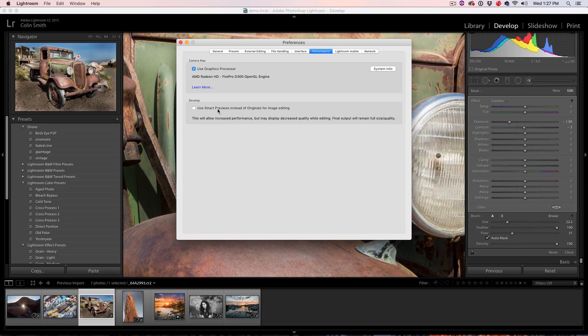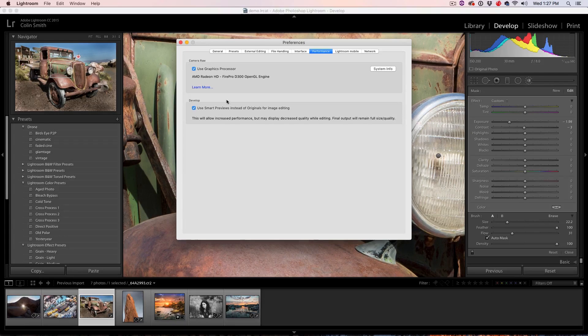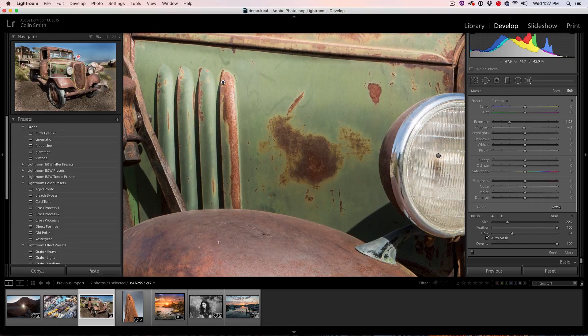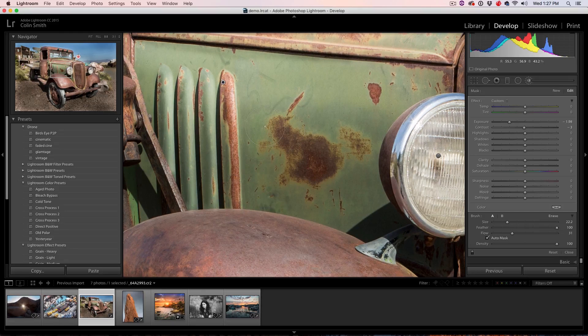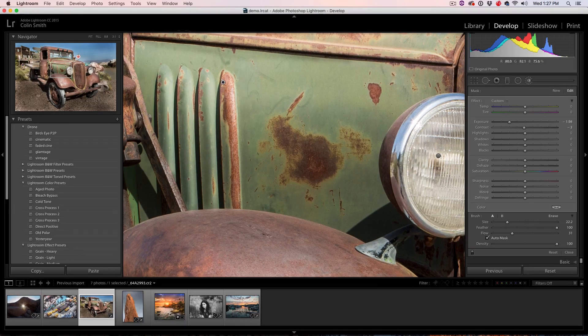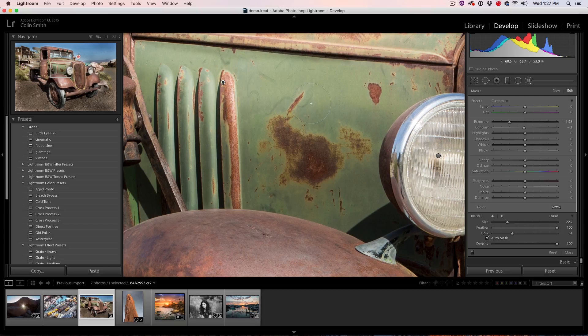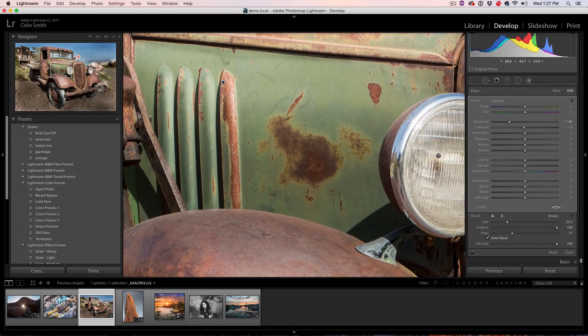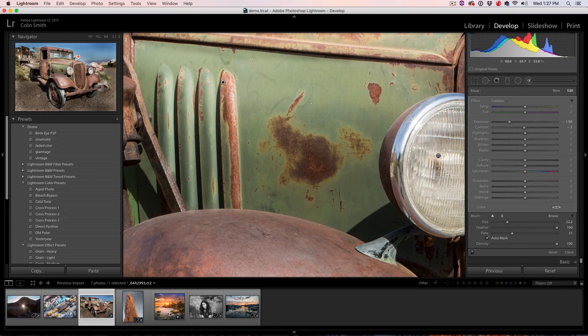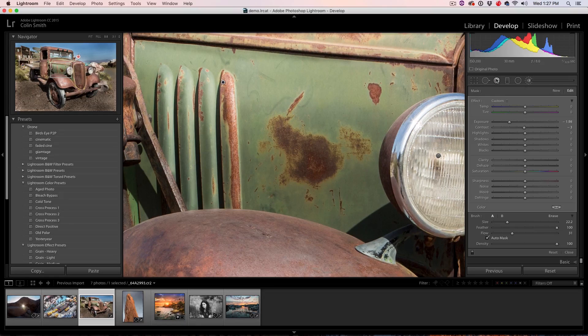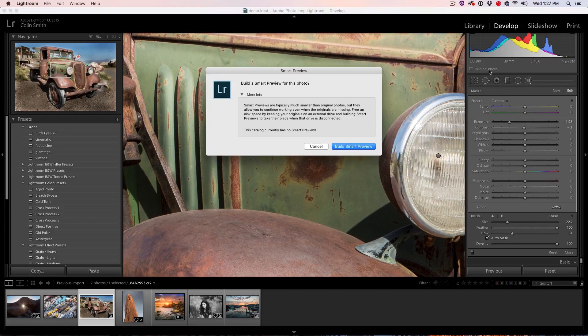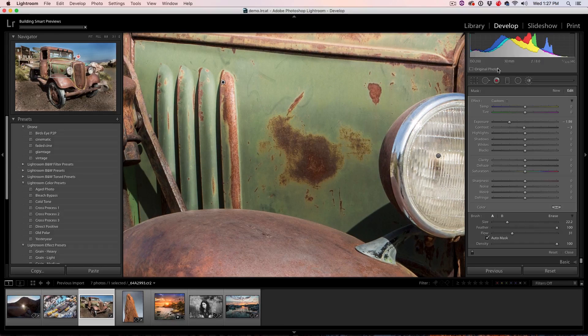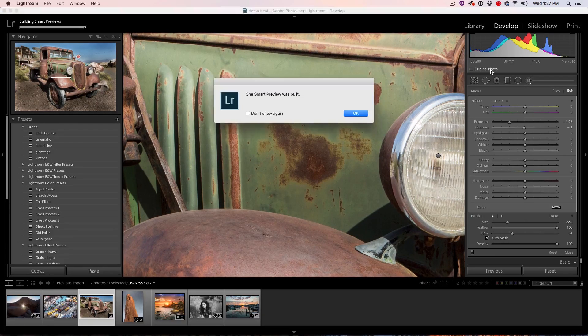And another thing is if we choose use Smart Previews instead of originals for image editing, what it will do is it will create a smaller file, a lossy DNG for you to do the editing, but it's also going to apply it to your real photo. So it just speeds up the editing. And just click on here, you can create that Smart Preview.